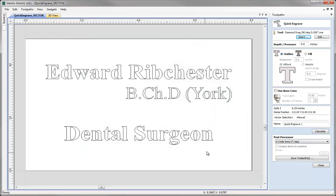Now the way that we can try to control or at least encourage more depth in using a spring loaded tool is by using this option here, the depth and pressure option. What this does is it allows us to specify a depth which we are going to place onto the spring loaded tool to then encourage more compression in the spring.